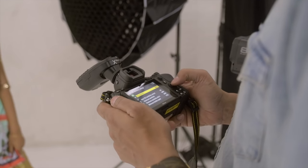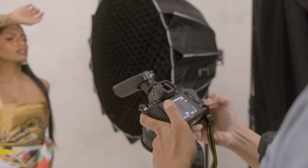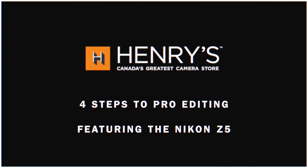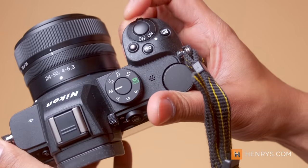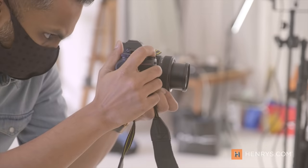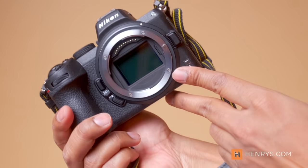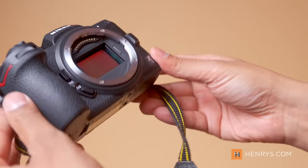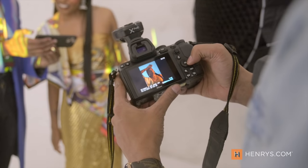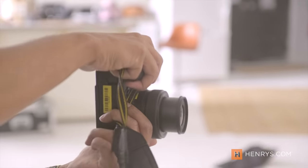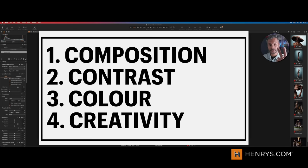Me and the double espresso I just had are going to walk you through a very simple four-step method to editing your images. Good morning everyone and welcome back to the channel. I recently got hands-on with the Nikon Z5, and this camera is really what inspired this video. There's so much that this camera can do — it really got me excited. Composition, contrast, color, creativity.